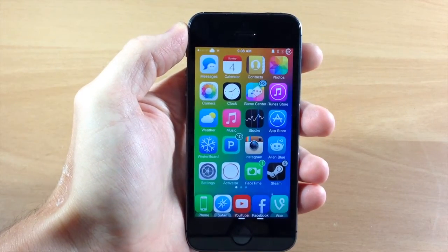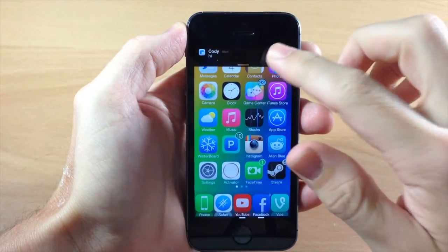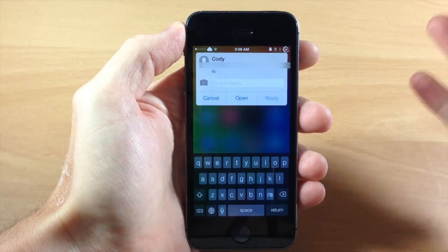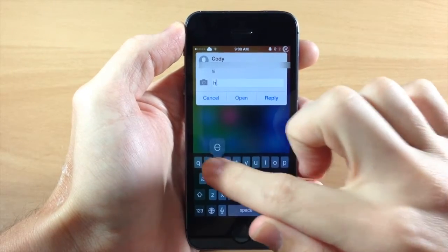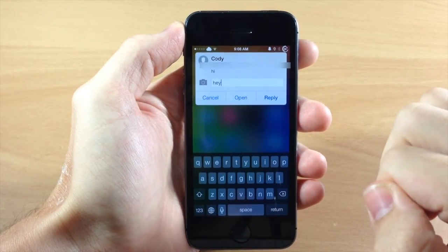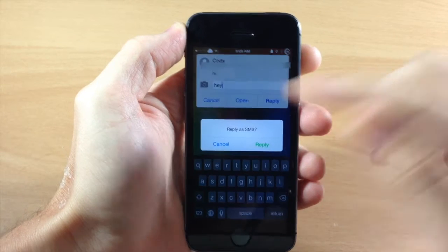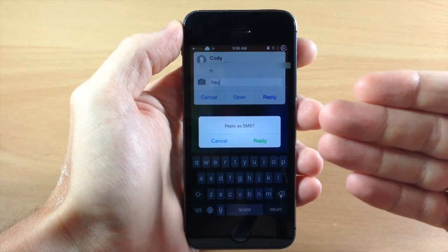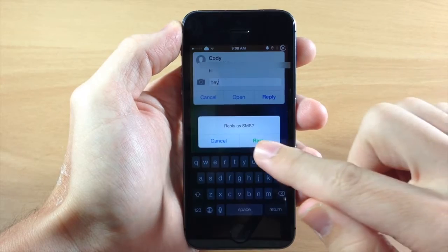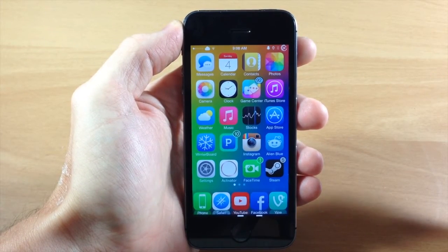The next thing you can do in the quick reply: if we get a badge notification right here and we want to send an SMS instead of an iMessage, we can type in 'hey' and then tap and hold on reply. It's going to give you a pop-up that says 'Reply as SMS,' so all you have to do is tap reply and it's going to send an SMS message.